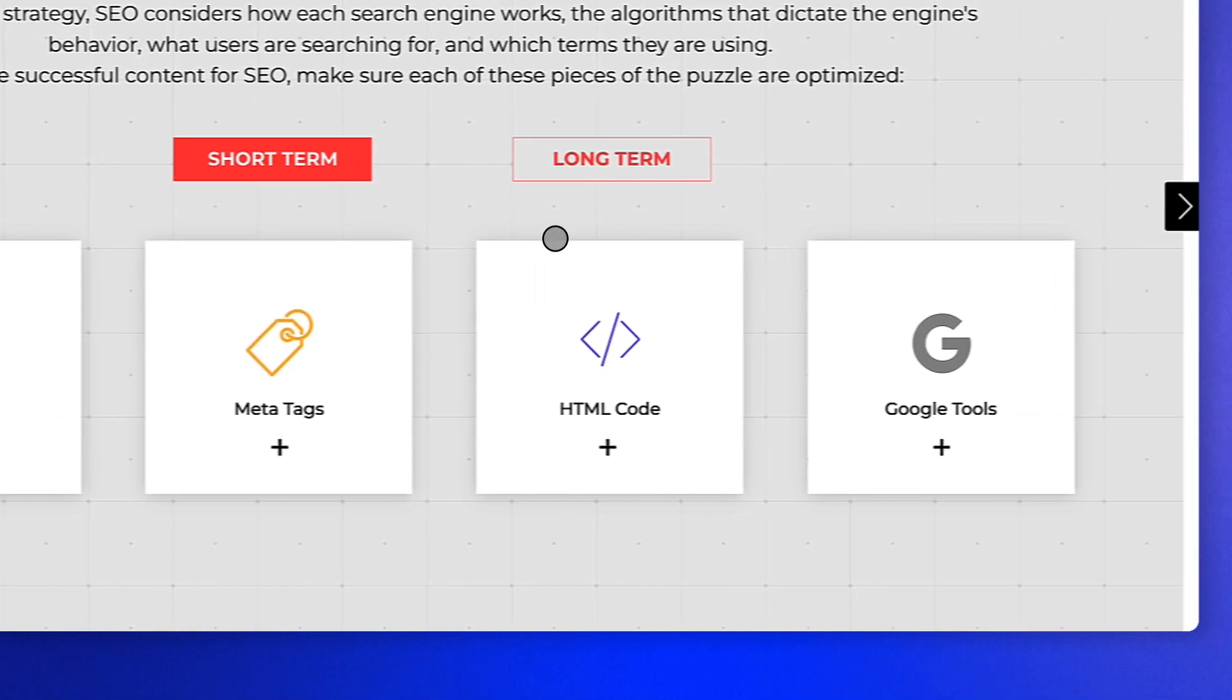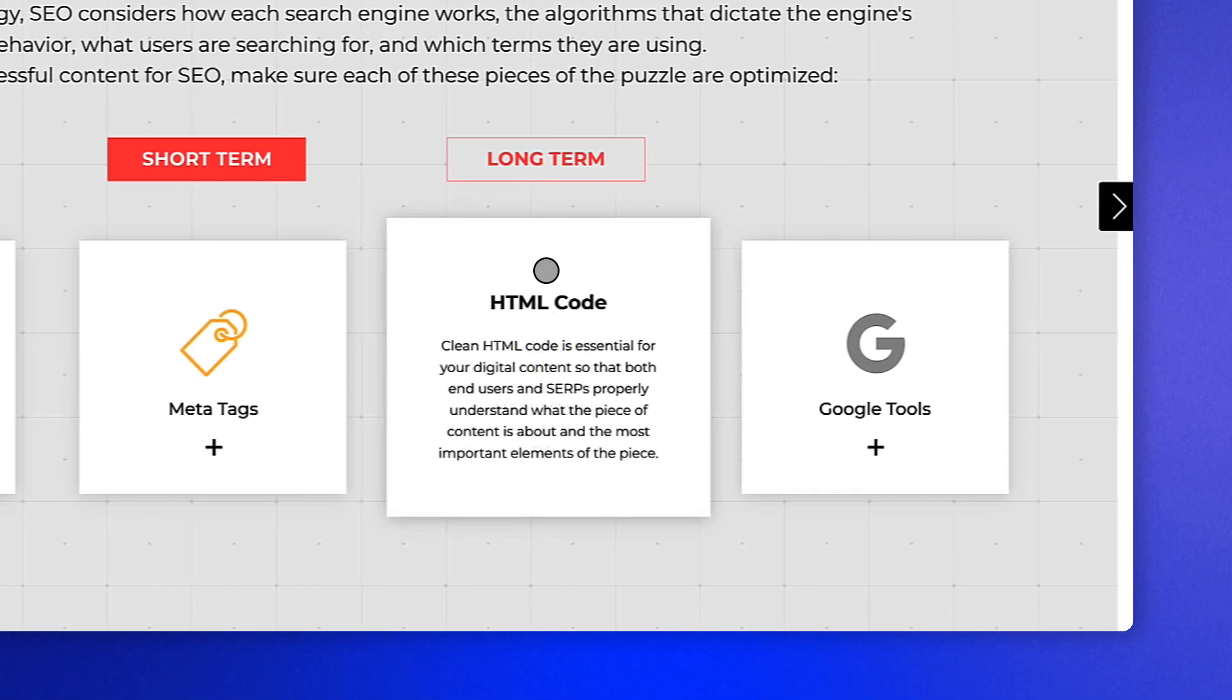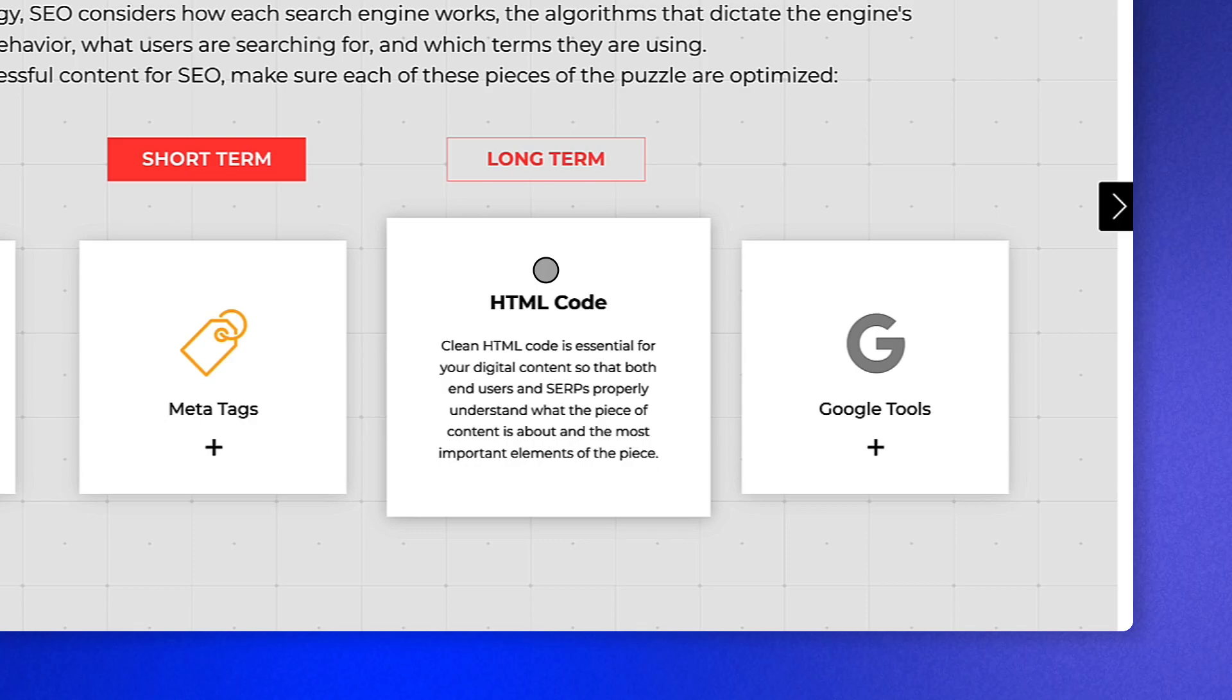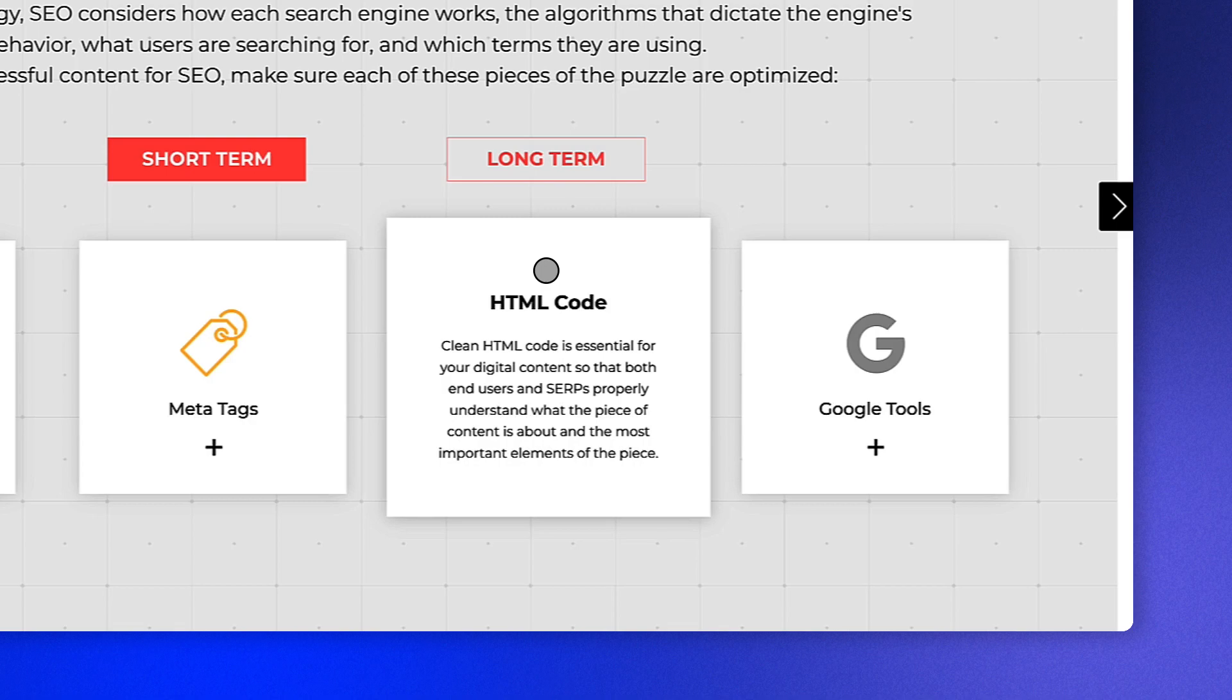You also want to make sure your HTML is clean and workable. Clean HTML code is essential for your digital content so that both your users and SERPs properly understand what your content is about and the most important elements of the piece.